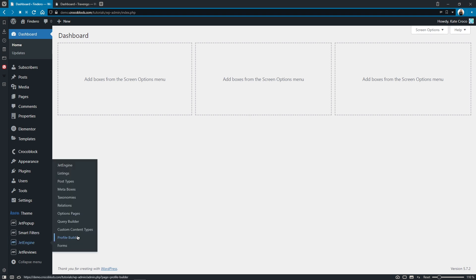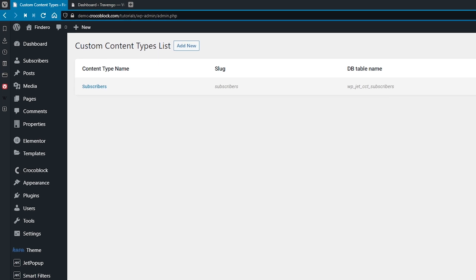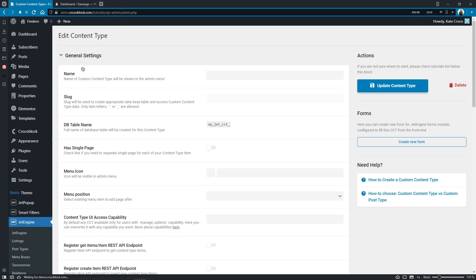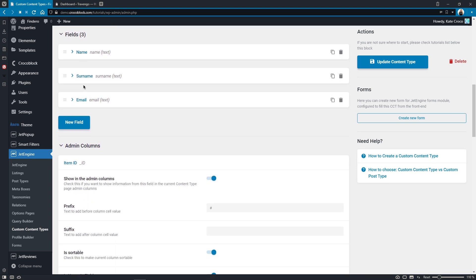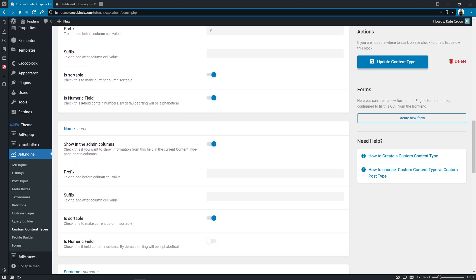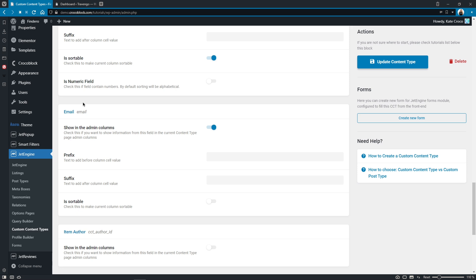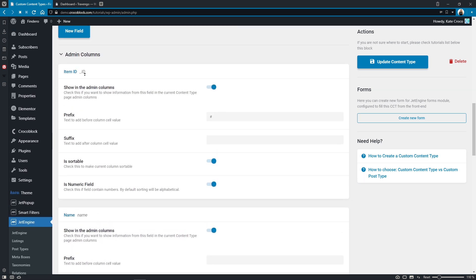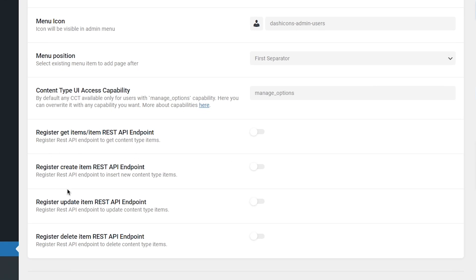Let's follow to JetEngine, Custom Content Types. As you can see, I've already created a CCT named Subscribers. It's pretty simple — it's got three custom fields: name, surname, and email. I also enabled admin columns for all of these fields just for sorting purposes. Let's scroll back to the top to find Register Create Item REST API endpoint and enable this option.